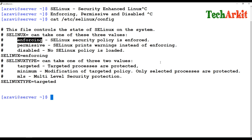When SELinux is disabled, if a service is compromised, attackers can go into home folders or different locations and access files. But in enforcing mode, if one service is compromised, they can only access files within that service's context. For example, if httpd is compromised but they try to access FTP-related files, SELinux will stop them based on the context.